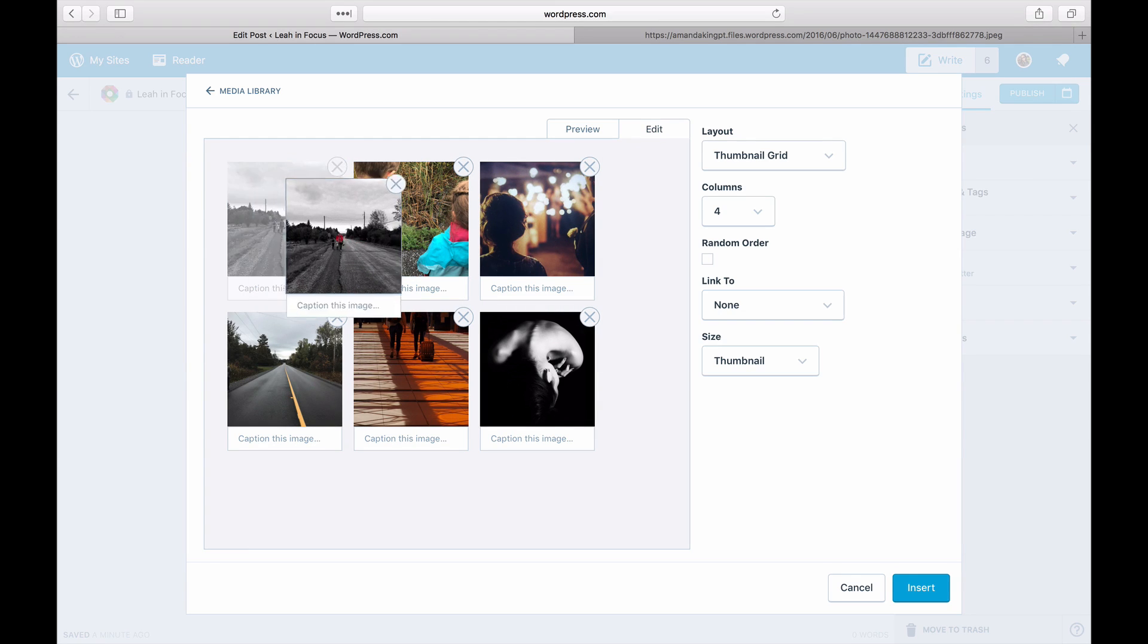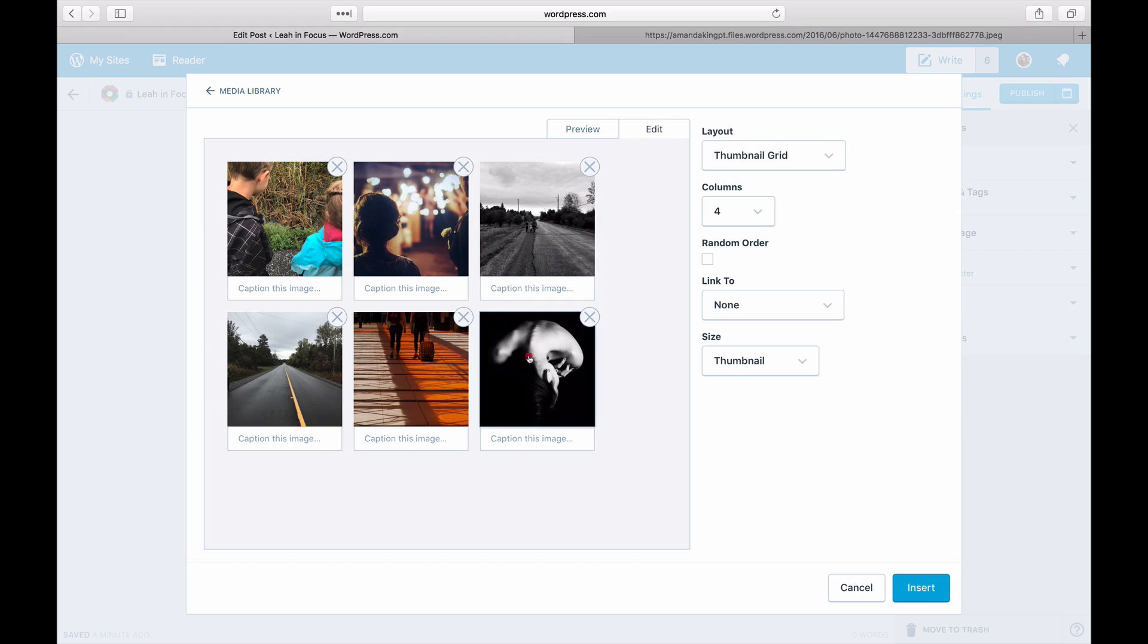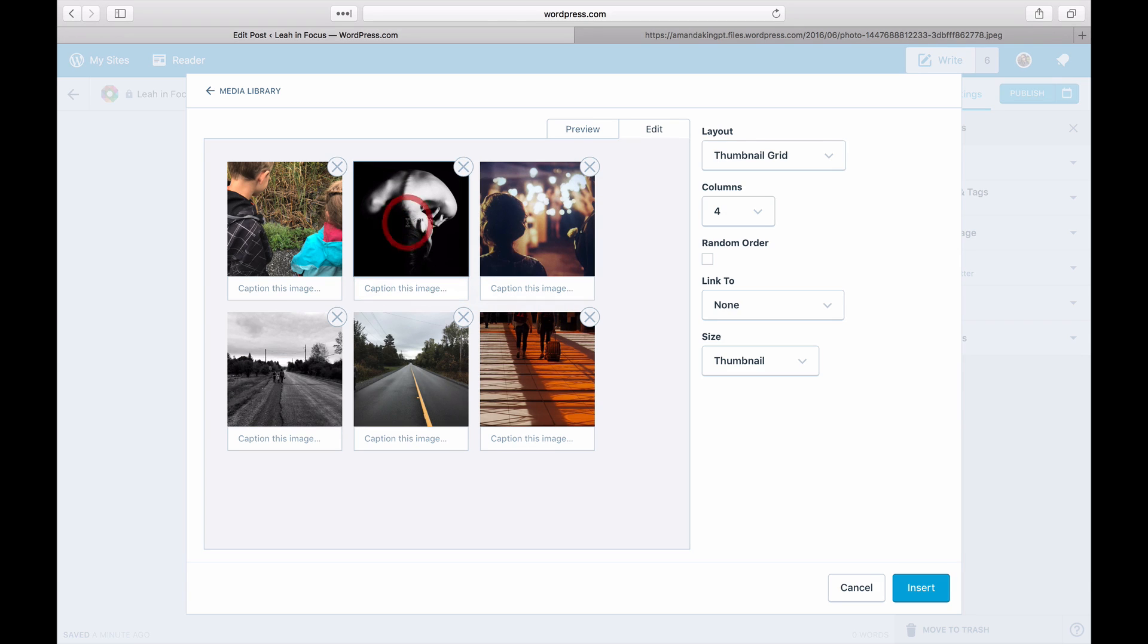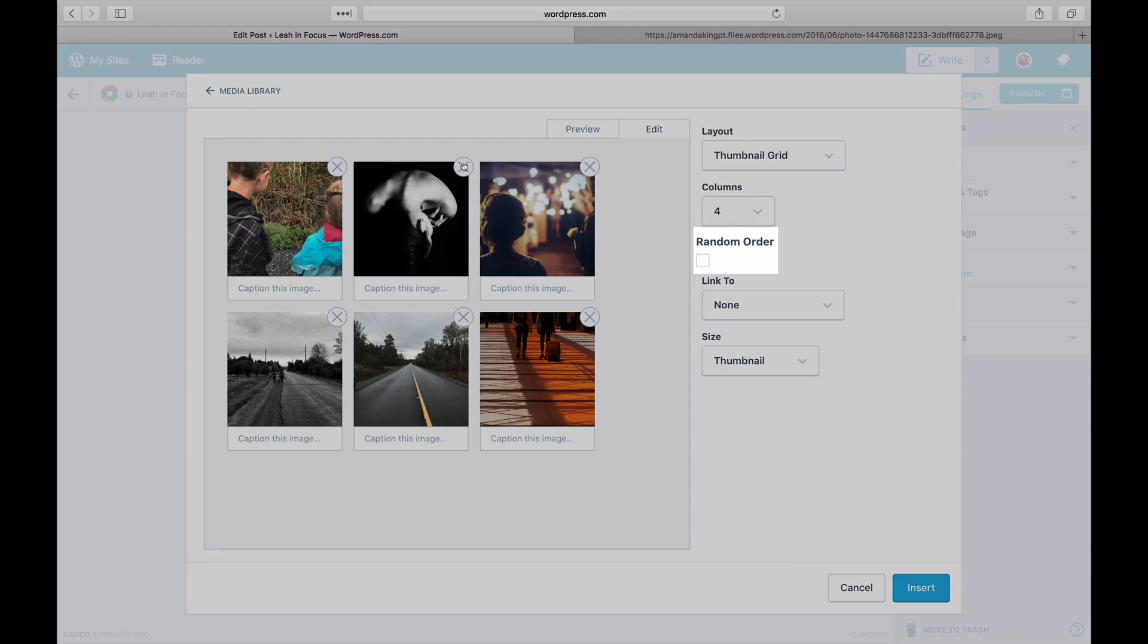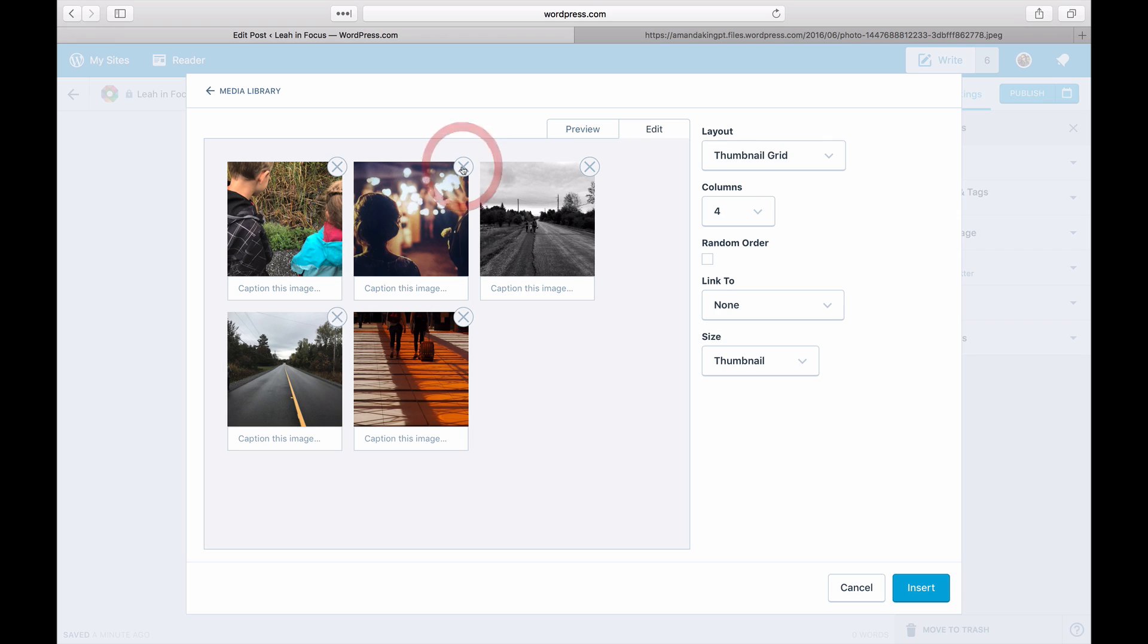Set the order of your photos by dragging and dropping them, or click on Random. Remove photos from your gallery by clicking on the X in the corner.